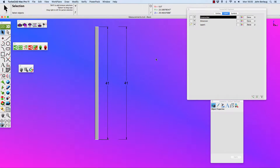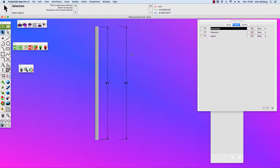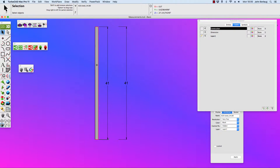Hi there, let's go through some dimensions. What I've done here for the TurboCAD Mac Forum is there is a request about some odd dimensioning going on.